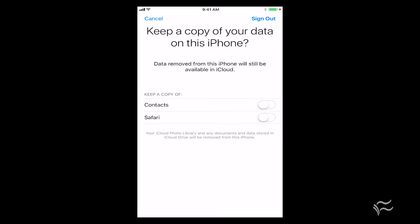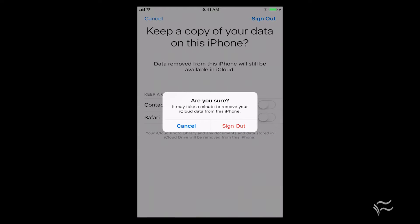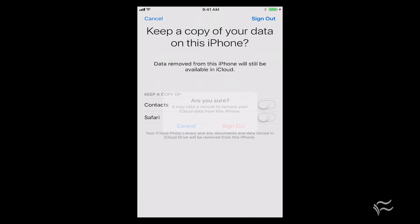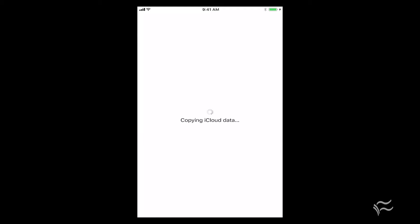In this case, since we're doing a full wipe, you don't really need to be storing this data unless you're the user, unless this is your device and you're trying to wipe it to send it back. You might want to back it up. So either keep a copy of the contacts or Safari or don't. In this case, I'm not going to. I'll hit Sign Out and confirm that.